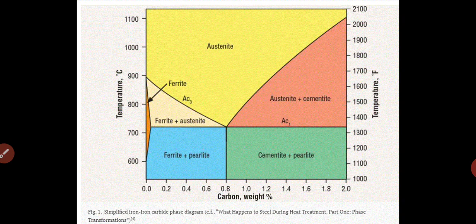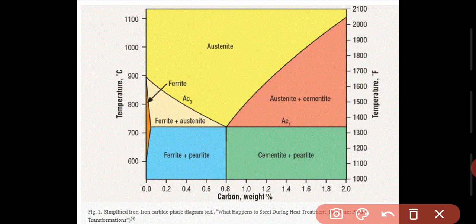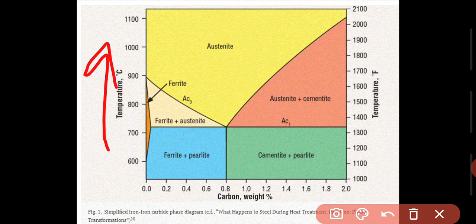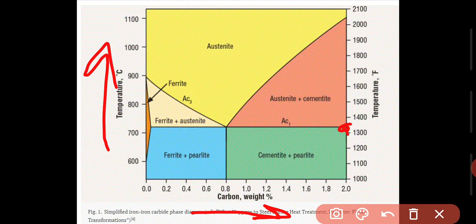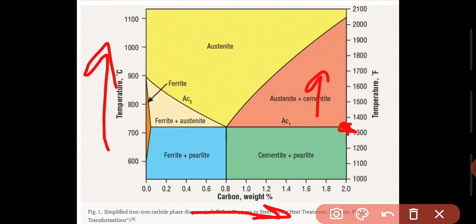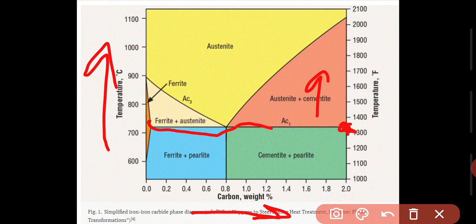What is the steel structure? First we have to look at the diagram. The first axis is temperature and the carbon content is increased along the other axis. In this diagram we will explain how the steel structure changes.